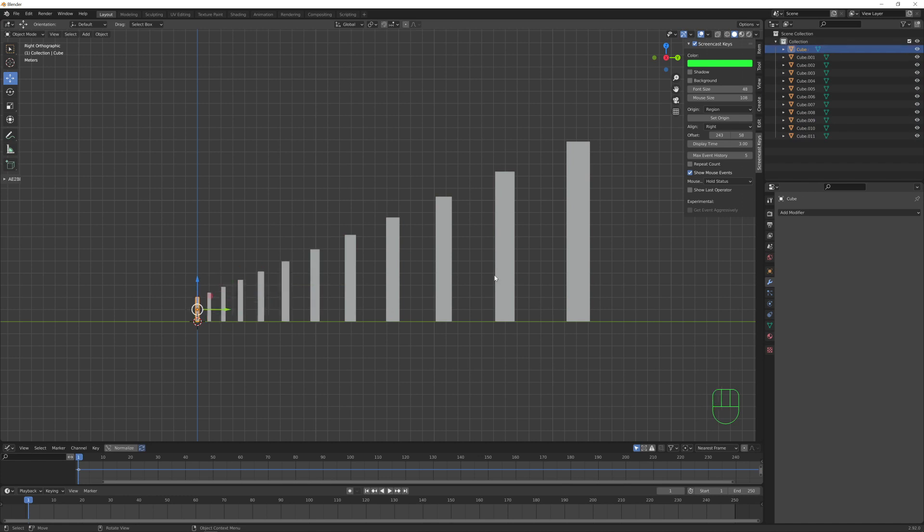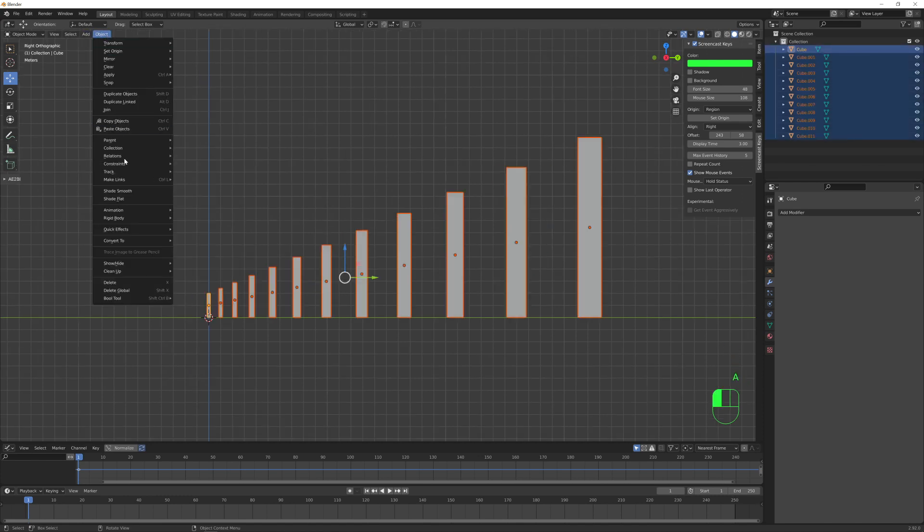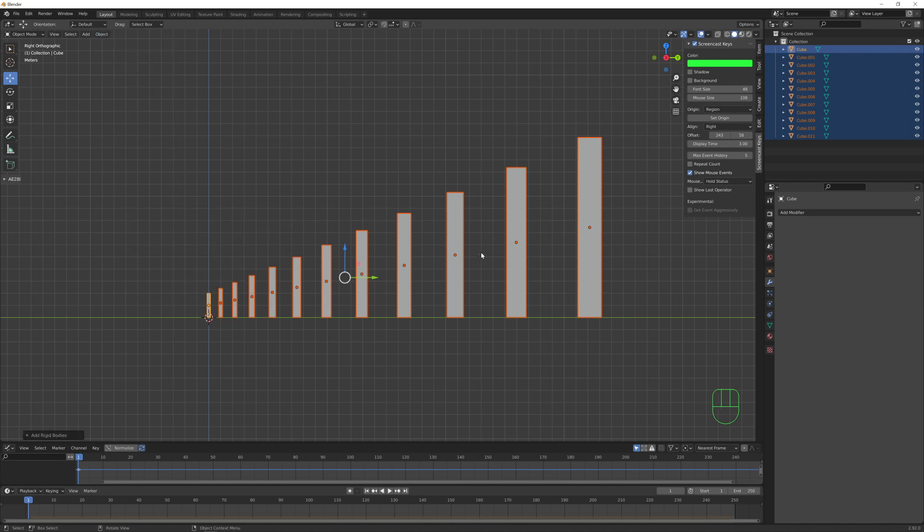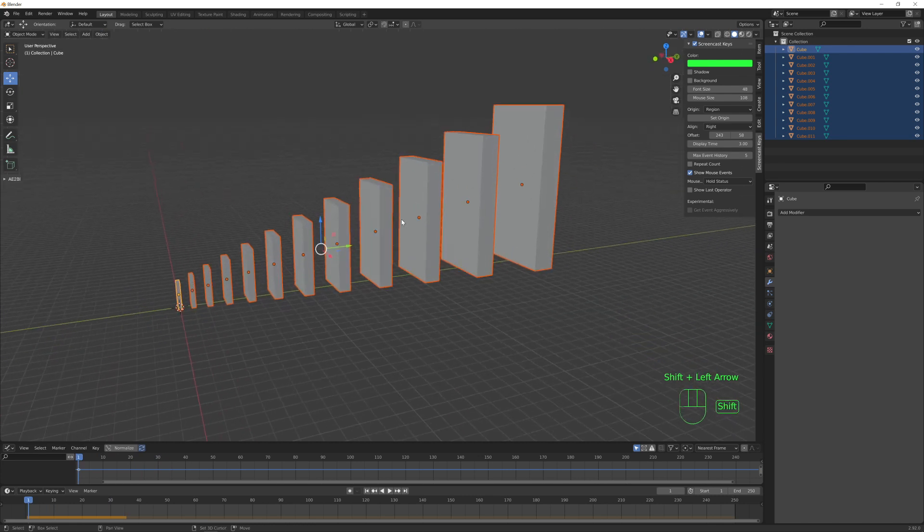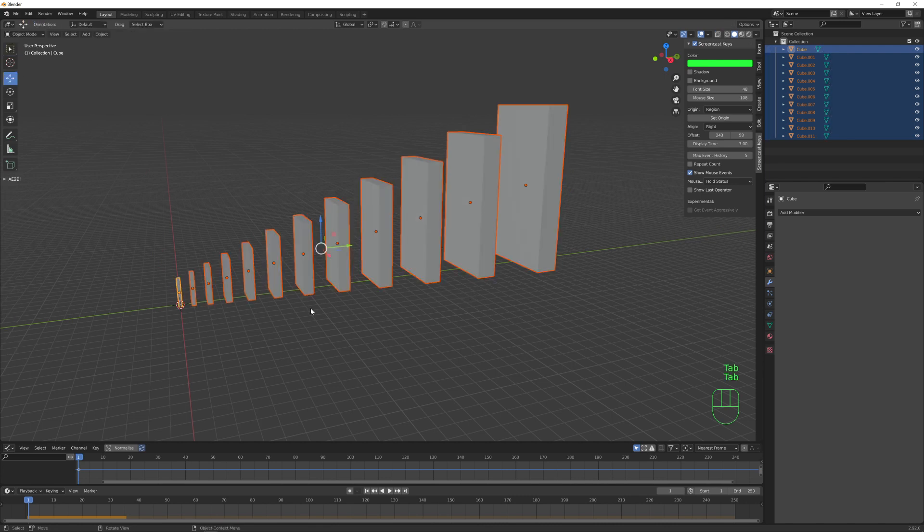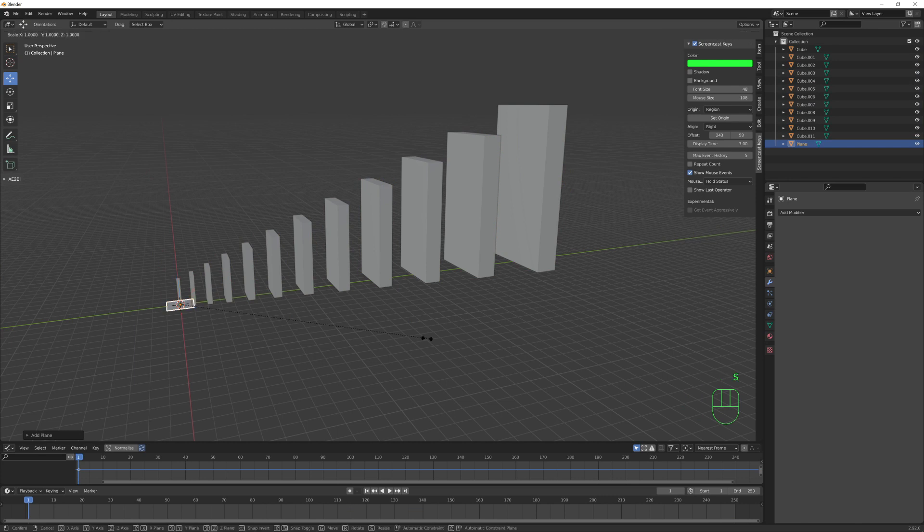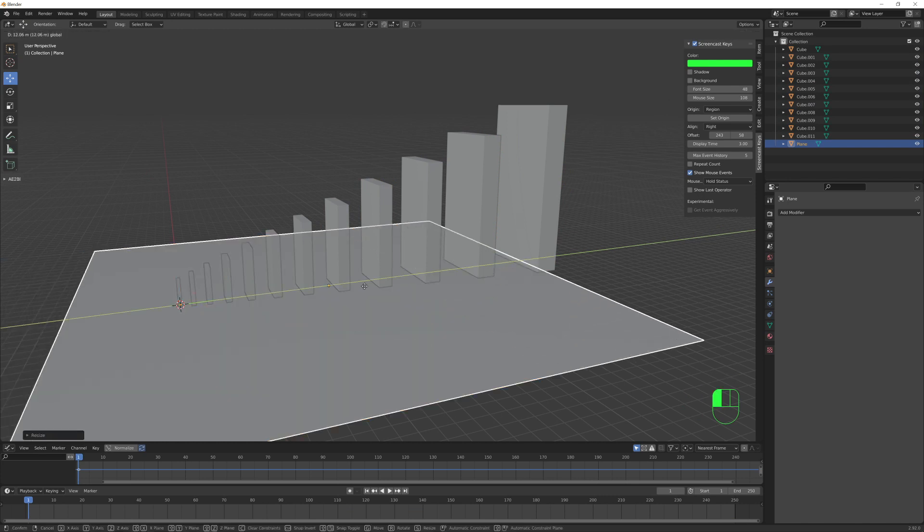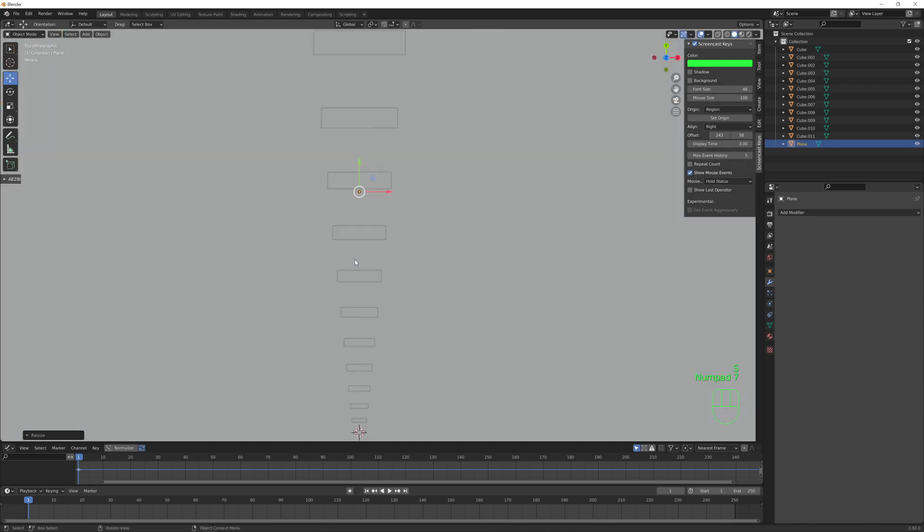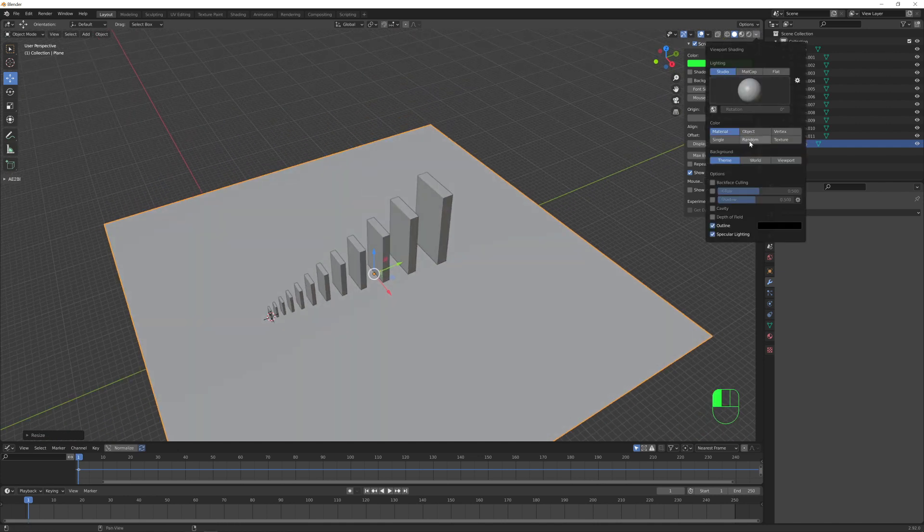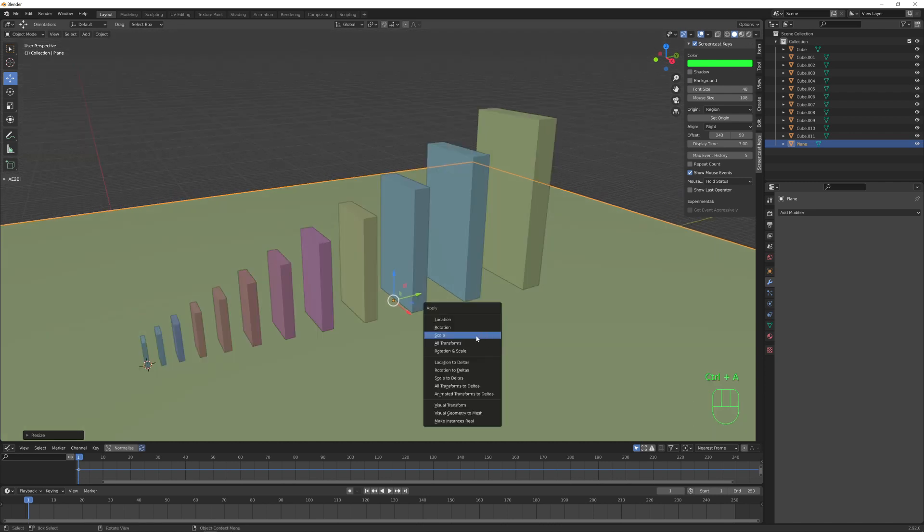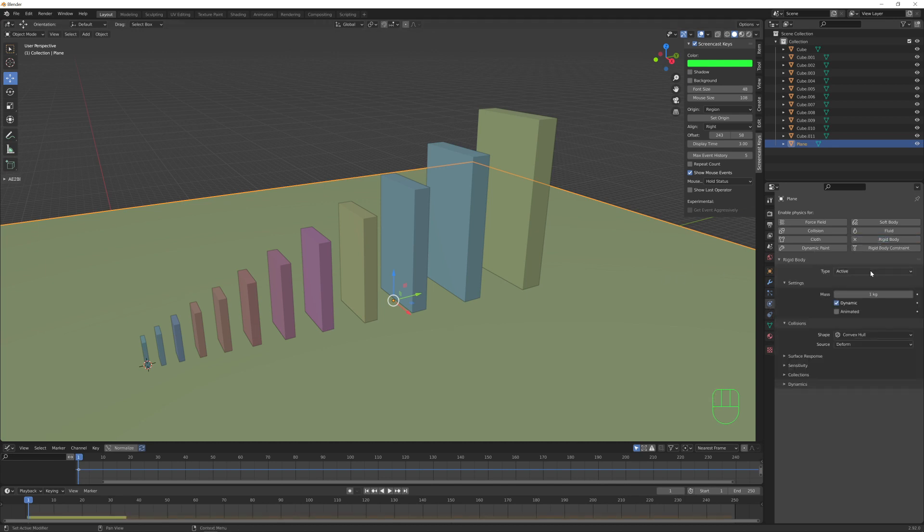So let's select them all and under the rigid body, let's select add active. If we now play our simulation, they are all falling down because they are attracted by the gravity force. We need a floor object to stop them. So let's add a plane. We can scale it large enough. In order to better see, we can choose this random option. I want also to apply the scale for the floor object.